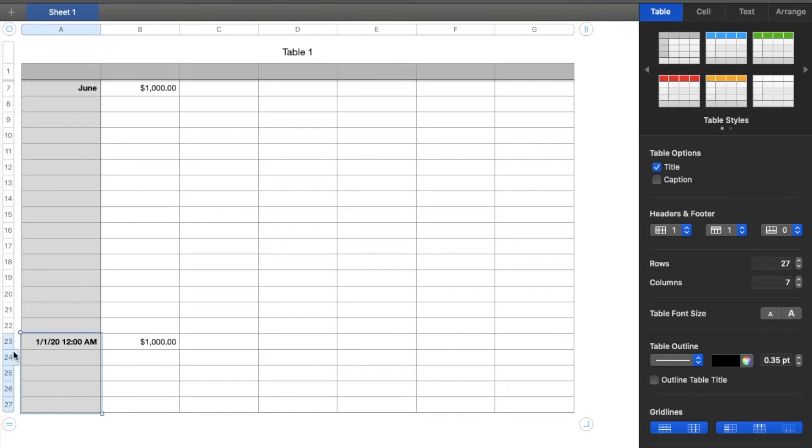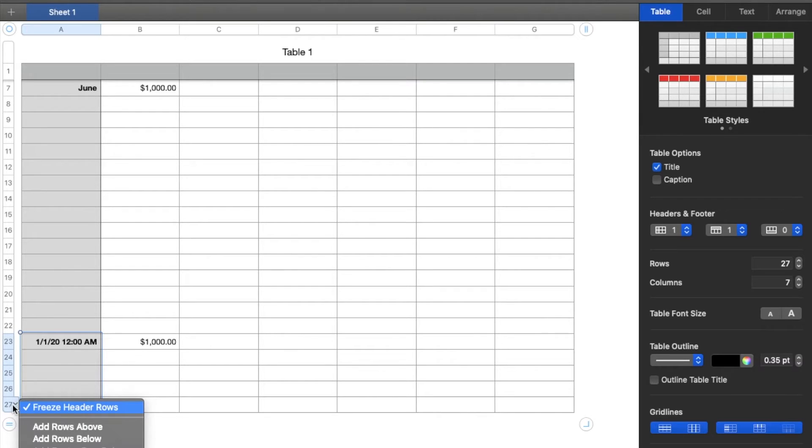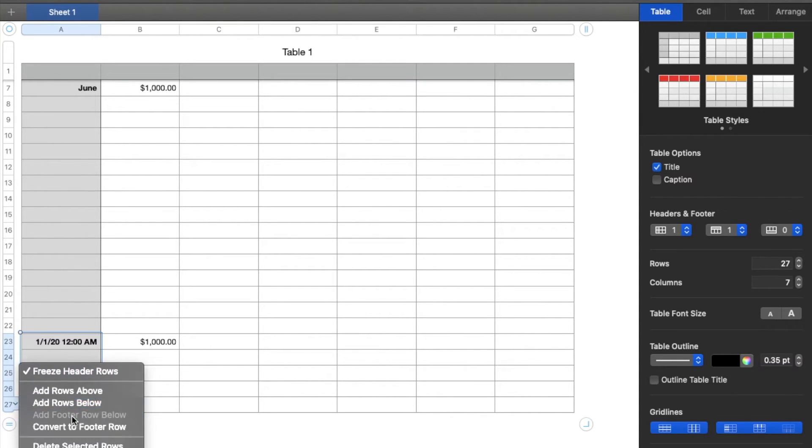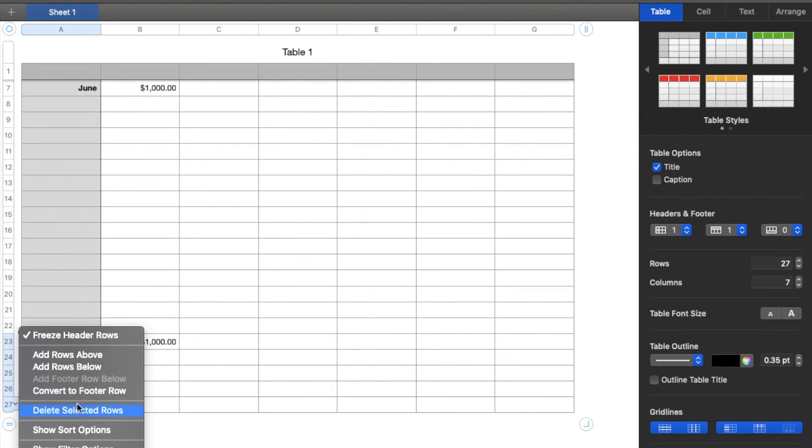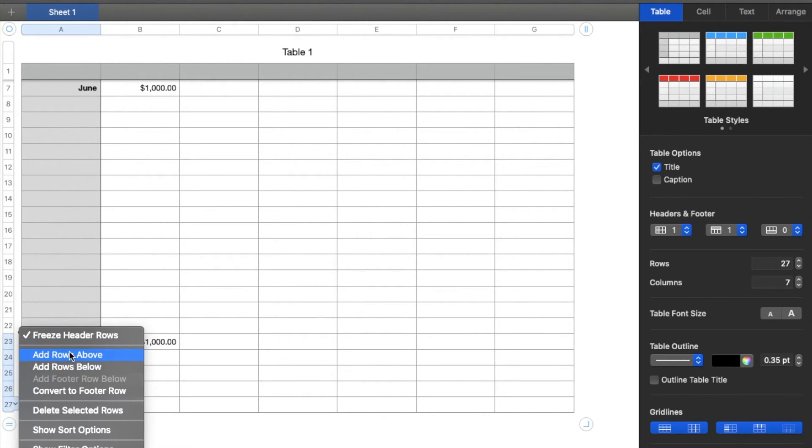And what I'm going to do now is I'm going to come down here to the last one. And as you can see, there's a little drop-down menu. I'm going to click on that little arrow and we're going to get a bunch of different menu options. One of them is add rows below. You can add rows above as well. But I'm going to select the add rows below and watch what happens.